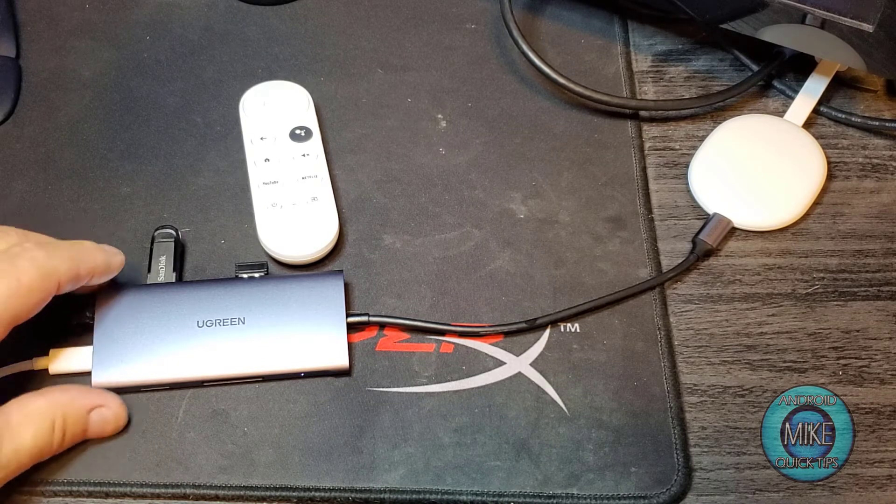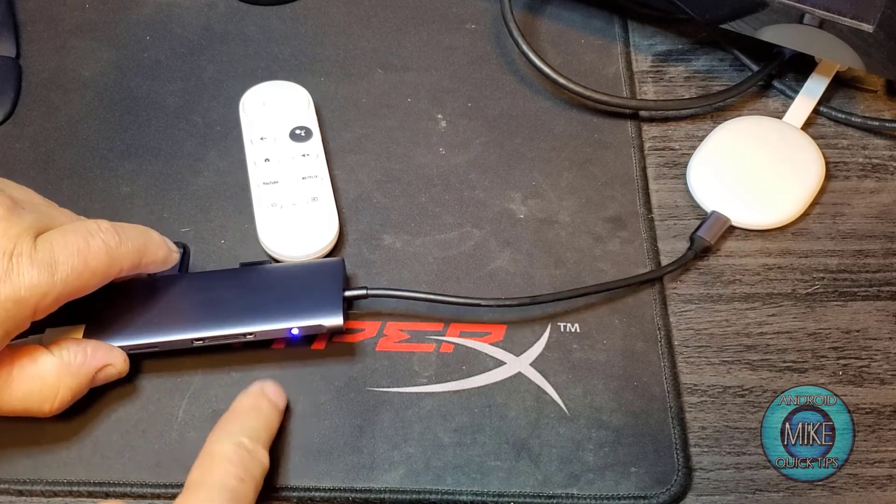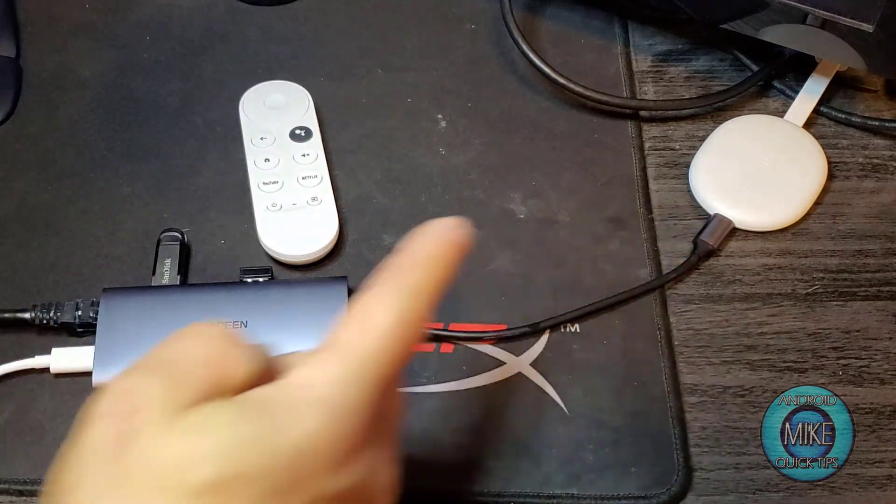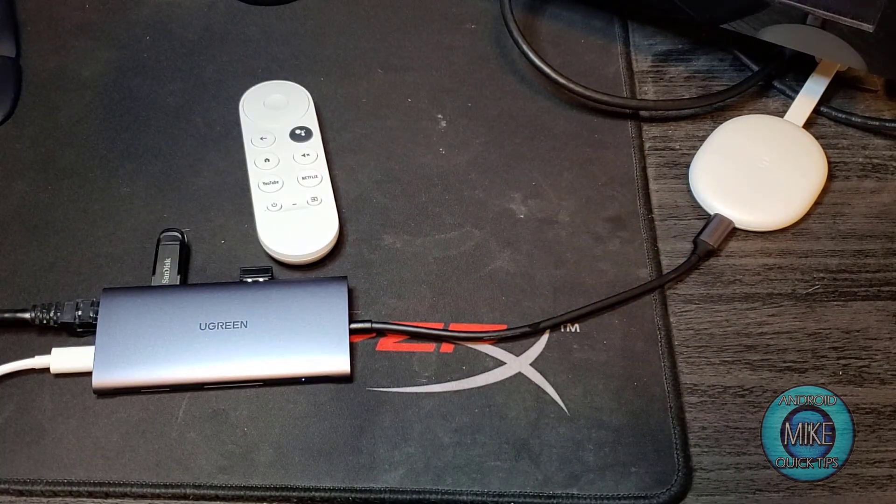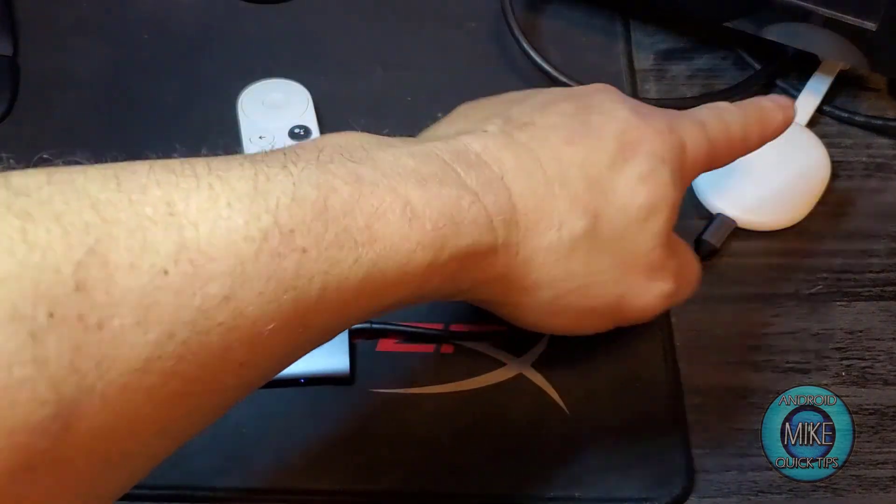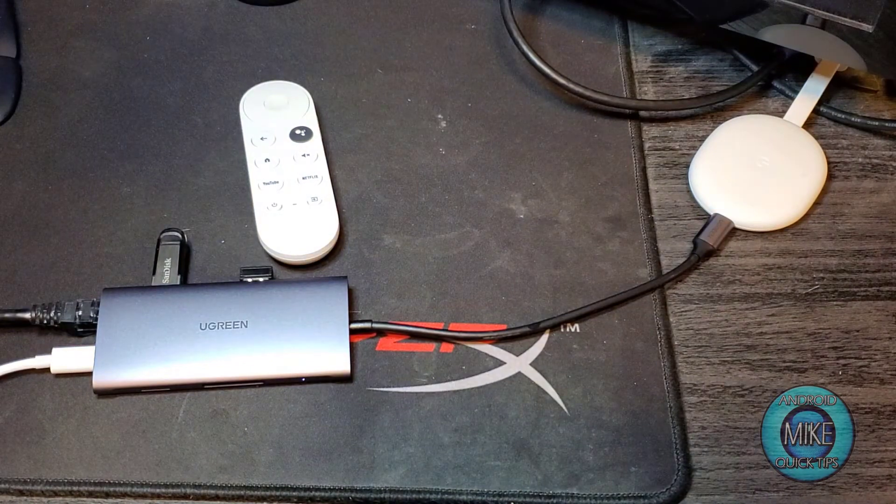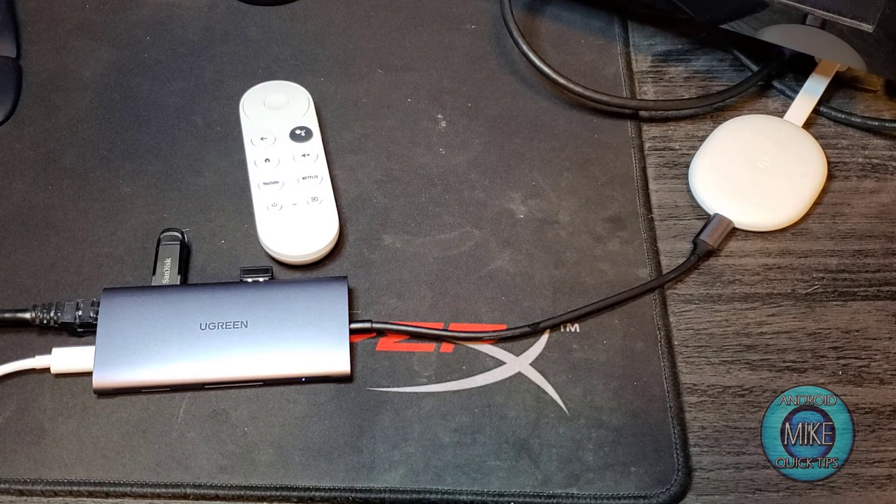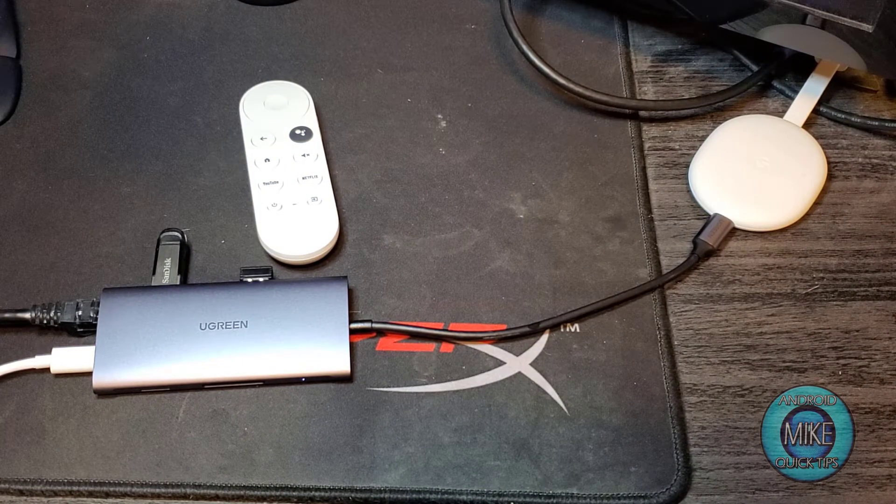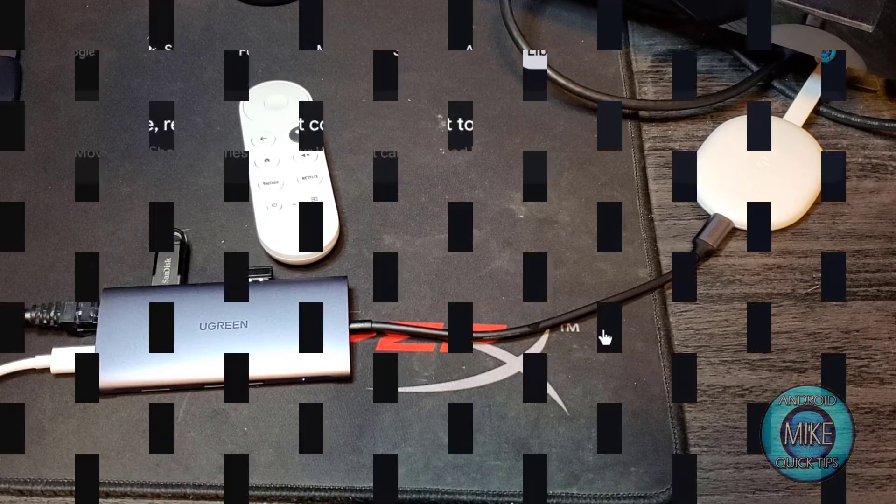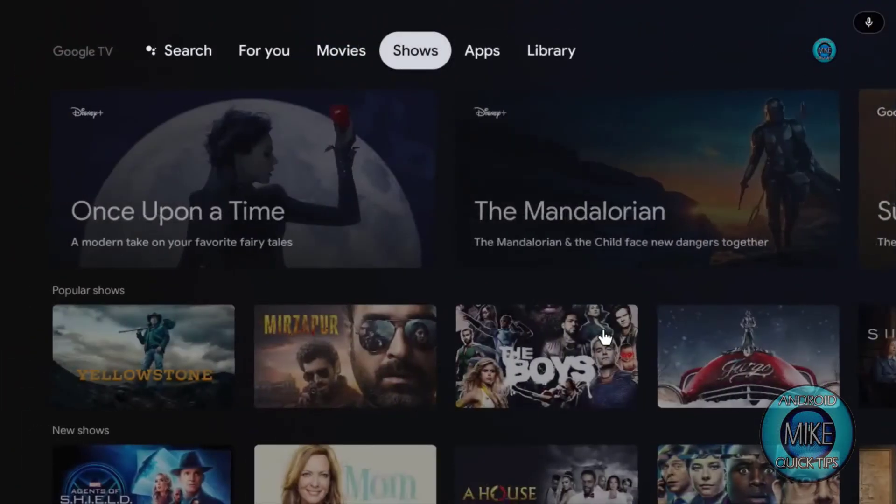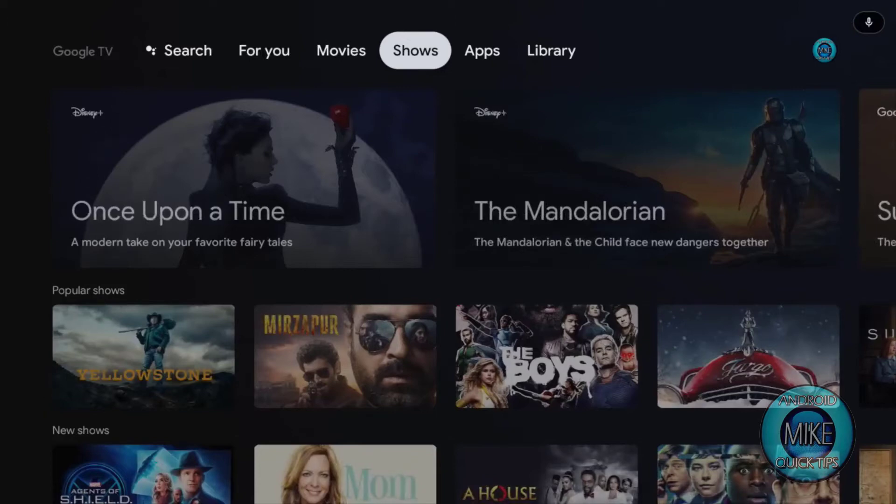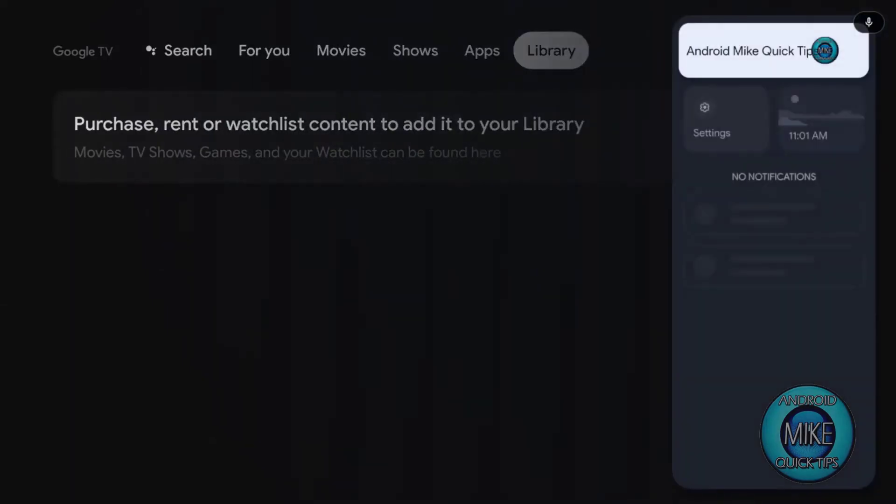Once you plug this in, it lights up here and it powers your Google Chromecast. And that goes right to your TV. So the first thing you have to do here is... Welcome back to Android, my quick tips. Now we're going to set up our expandable external USB scan disk 60 gig drive.